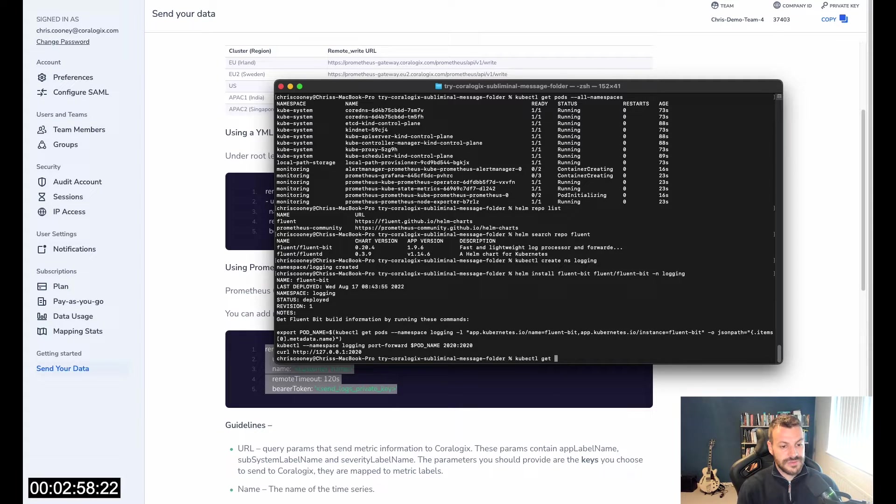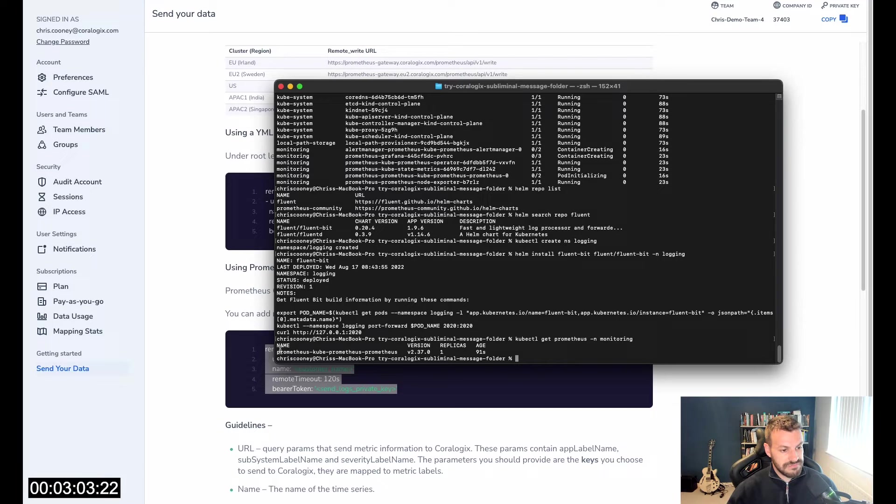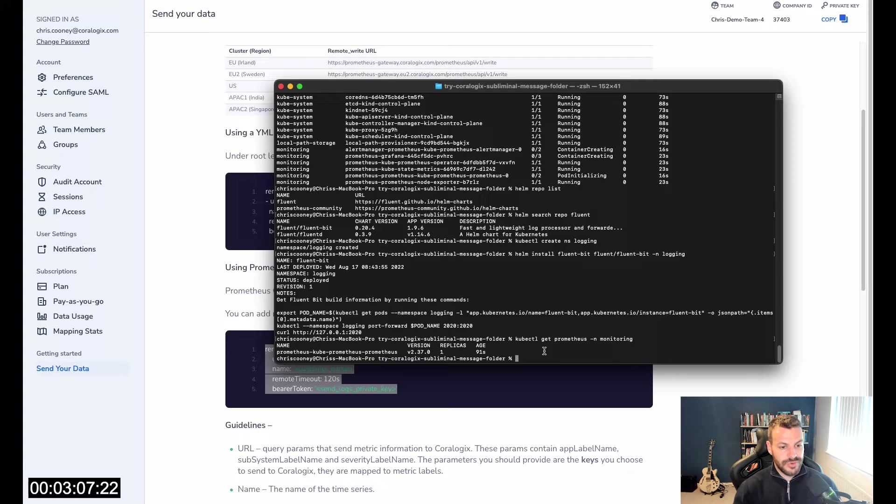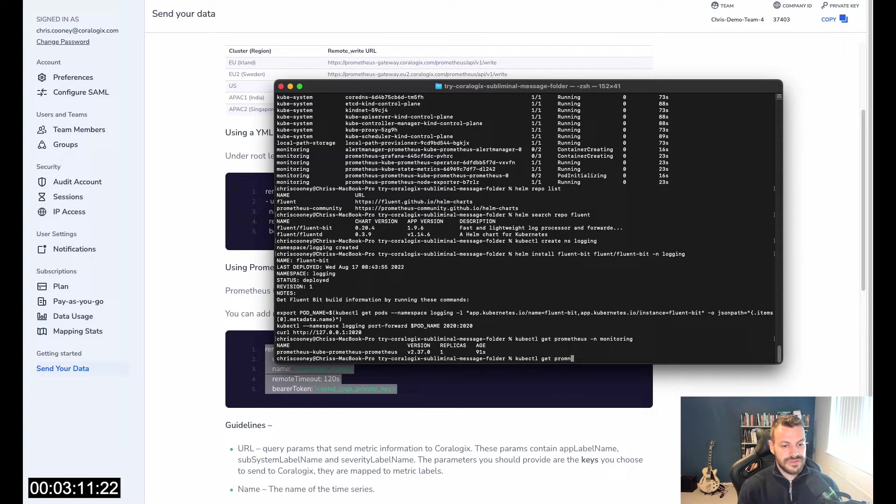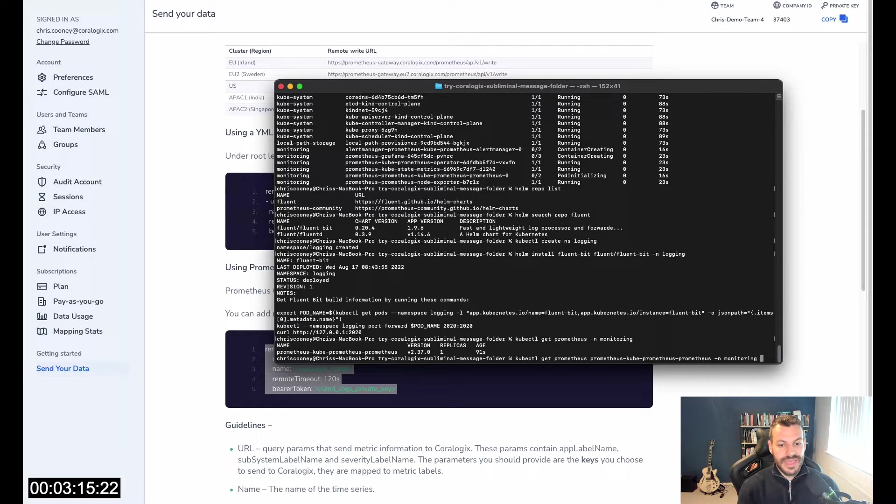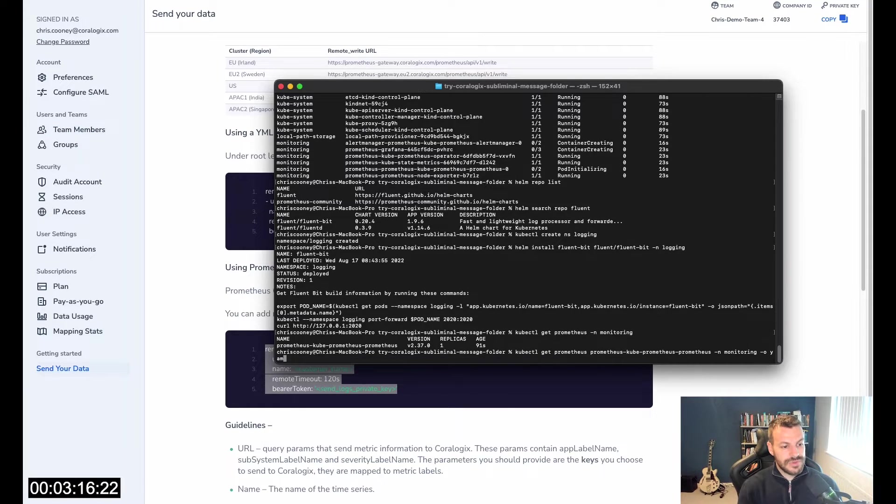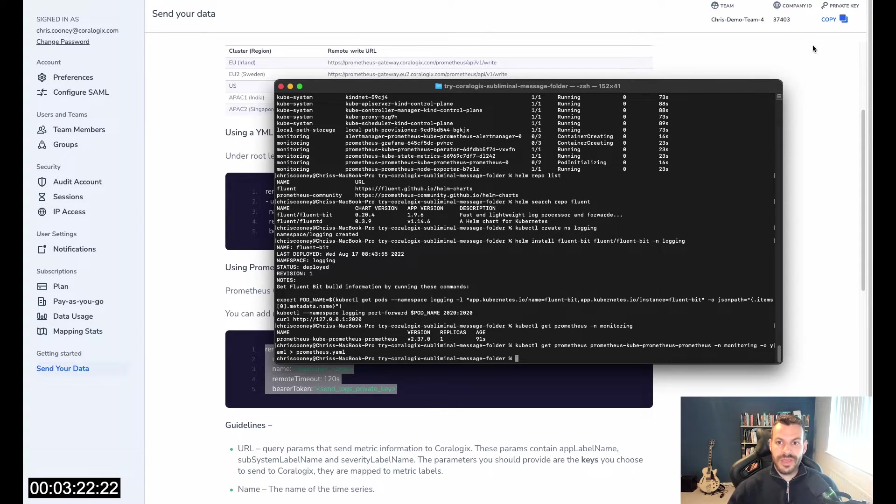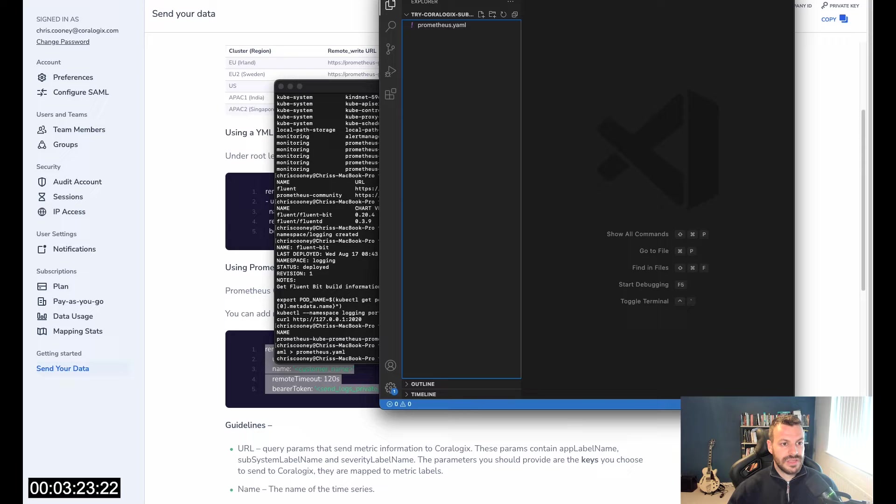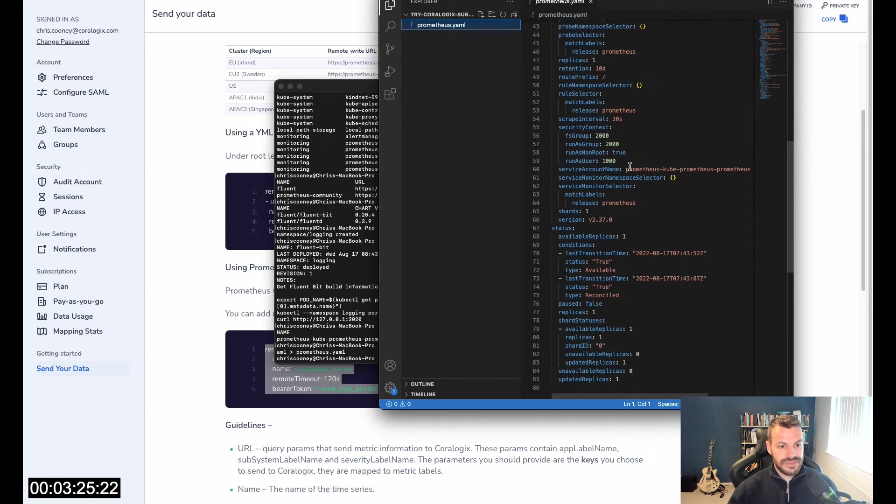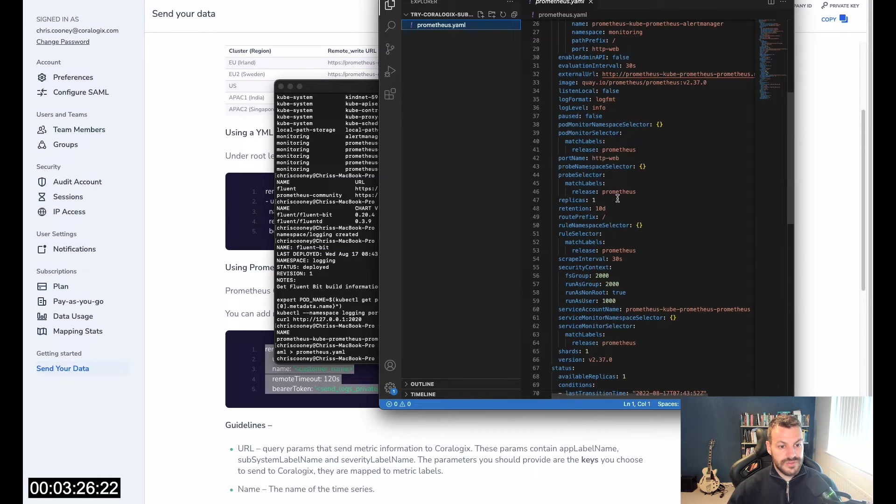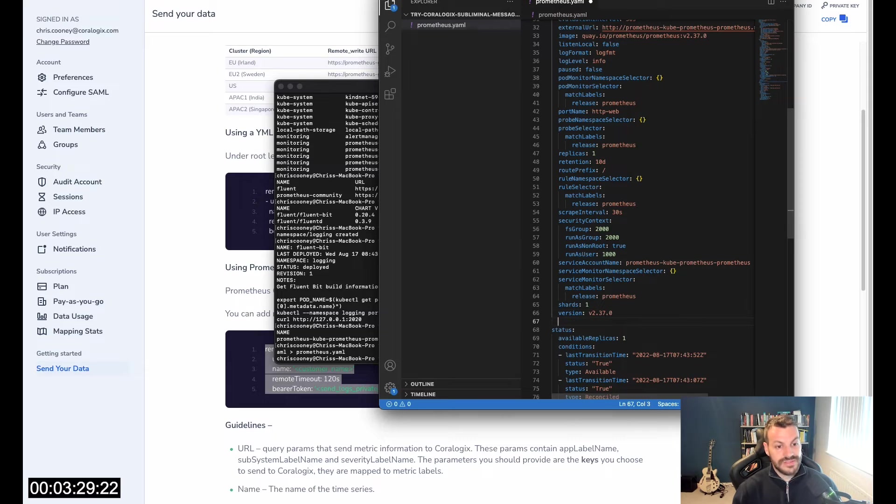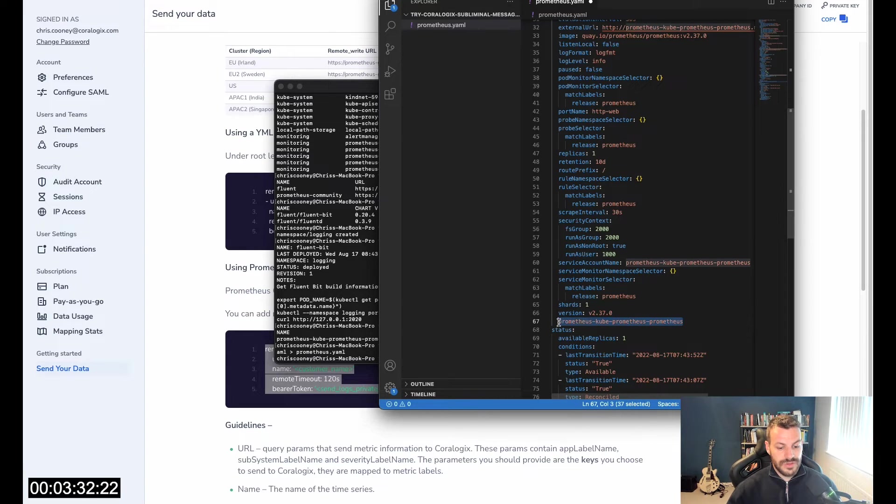The way to get that is to get Prometheus monitoring. We can see that we've got one here called Prometheus. That's one of the side effects of operators in Helm charts, unfortunately. So get Prometheus this one in the monitoring namespace. I want the output as YAML and I want to write that to a YAML file. I have VS Code here. I can see that I have this in place now. This is the actual Prometheus CRD that created our cluster using the operator.